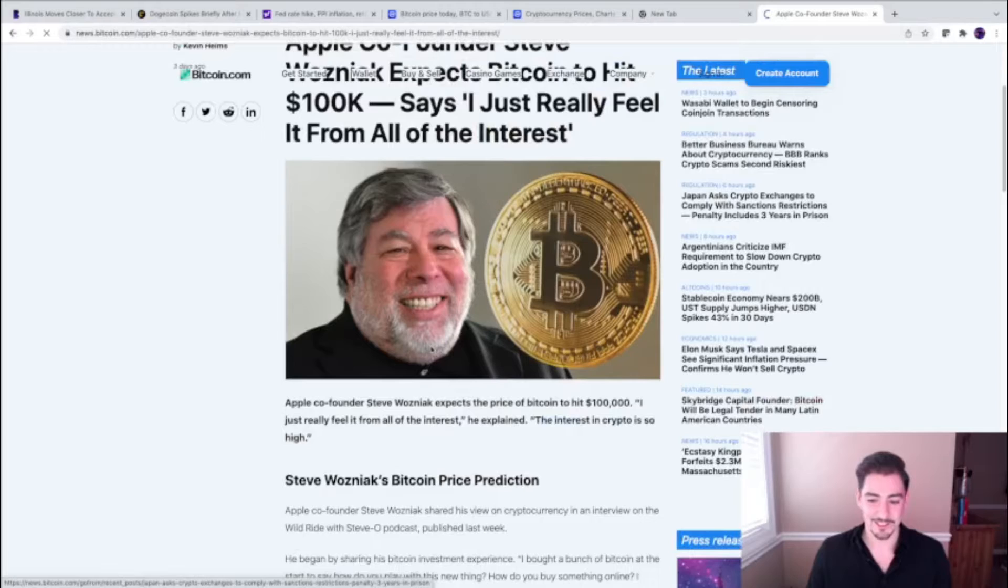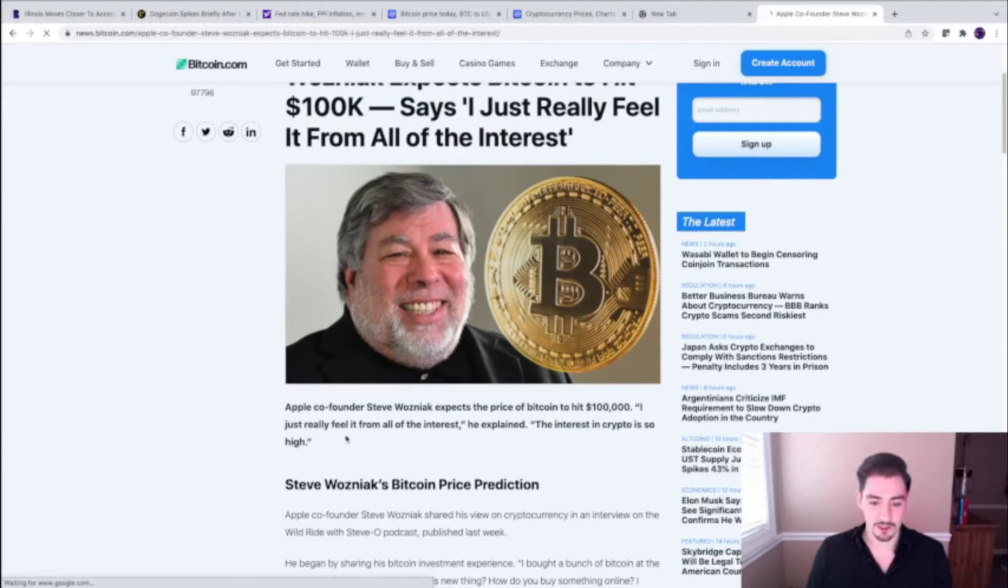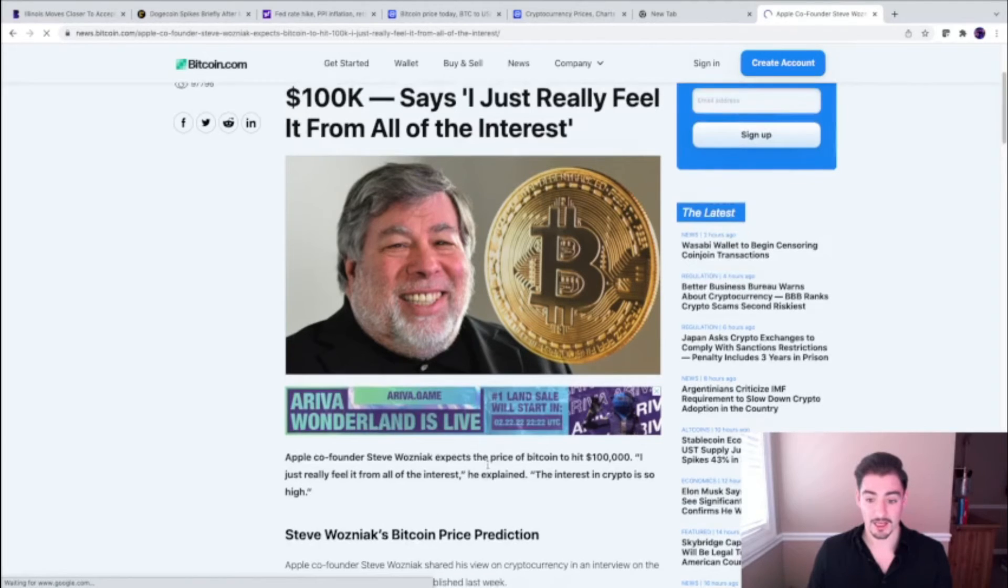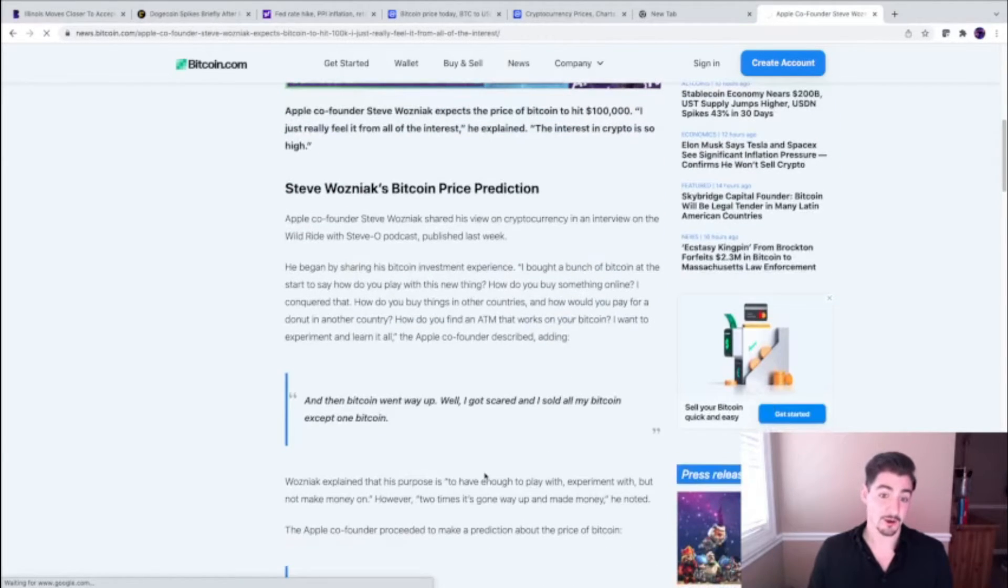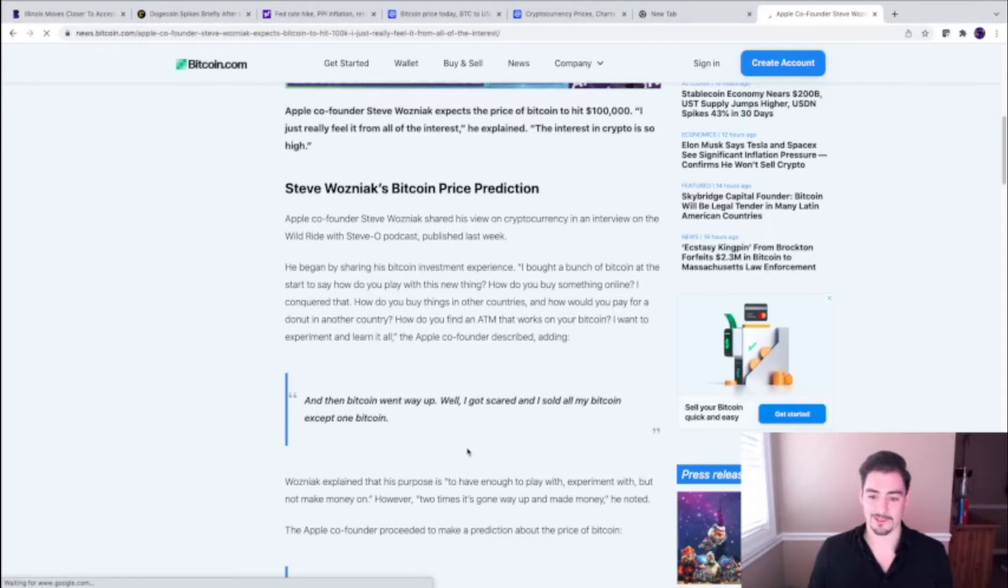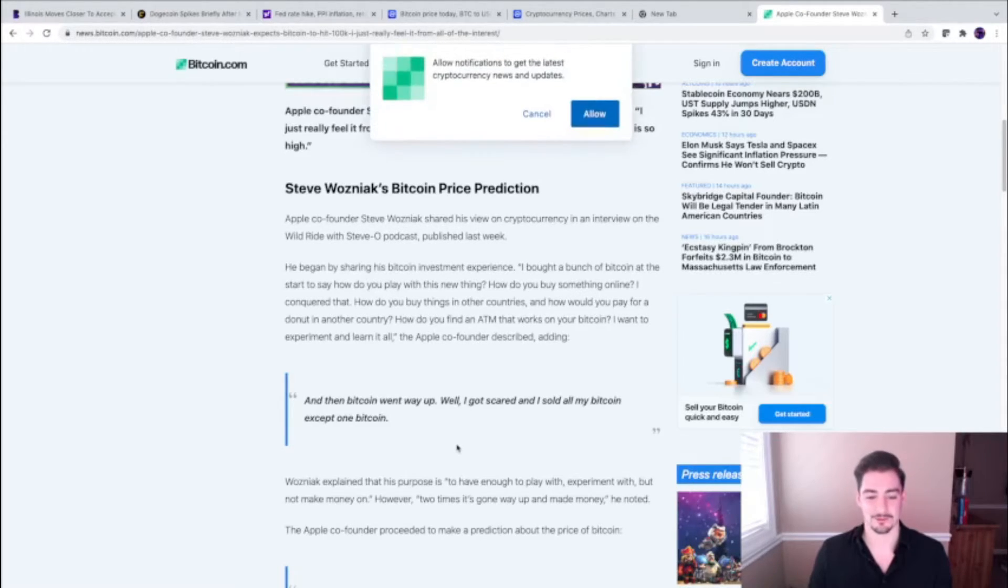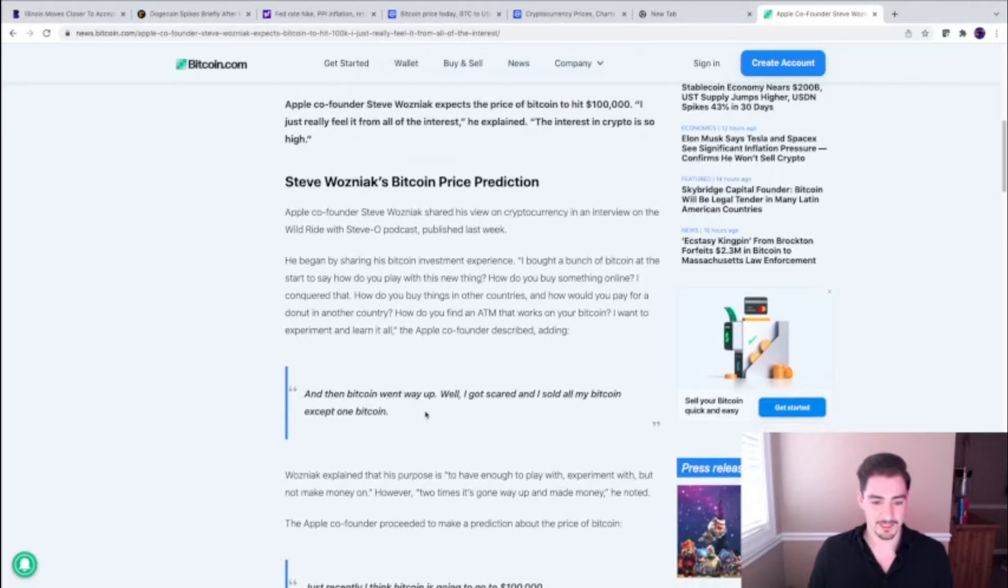That's a huge story. Look at that face—he loves it. He loves Bitcoin. 'I just really feel it from all the interest,' he explained. The interest in crypto is so high. When he means interest, I don't know if he means like people are interested in it, or you can earn a lot of interest through DeFi or lending platforms.